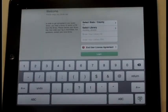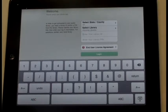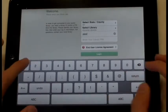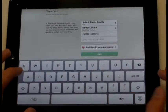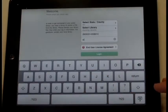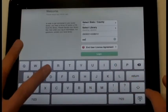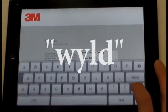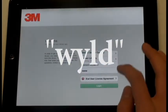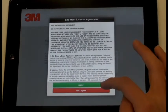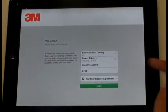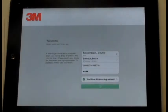Now you want to type in your library ID number. Remember, that's located on the back of your library card under the barcode. Now enter in your PIN number — it is lowercase w-y-l-d. Then go into the End User License Agreement and accept it. Hit the Login button, and you're ready to go.